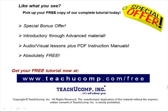Like what you see? Pick up your free copy of the complete tutorial at www.teachucomp.com forward slash free.